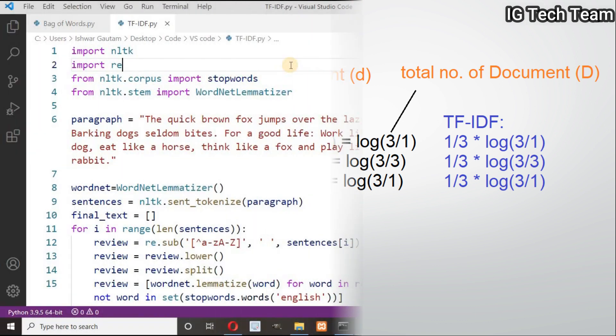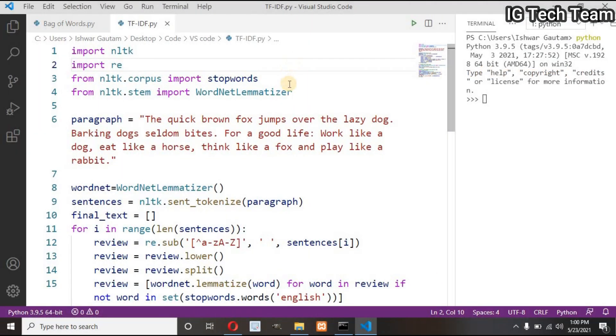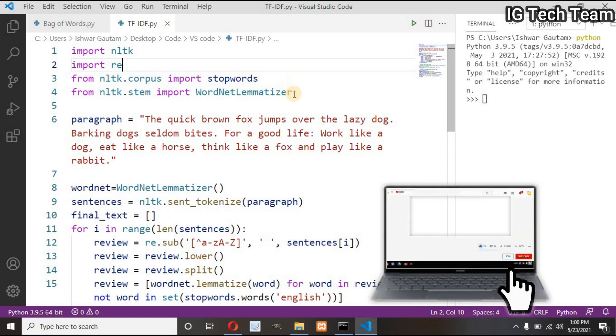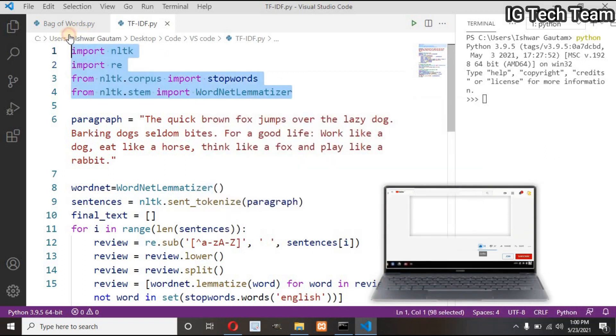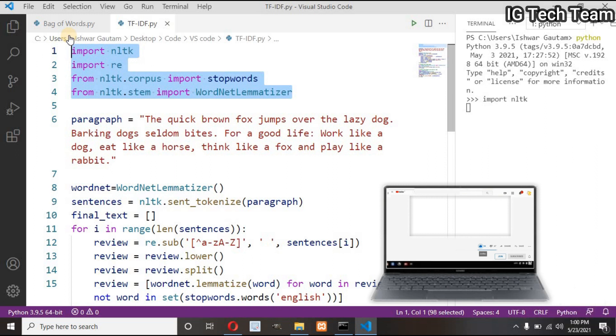Now let's do the code. I hope you have watched my previous video on bag of words. 90% of the code is the same as before. I will not take so much time to explain this again because I have already explained many terms before.